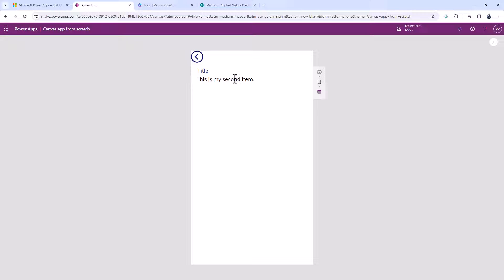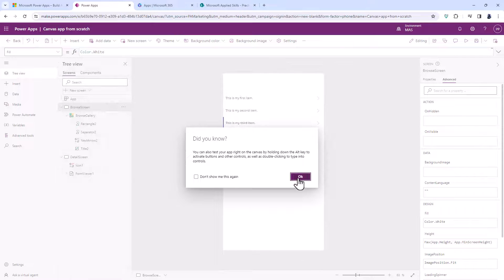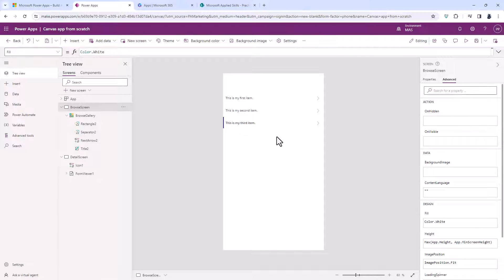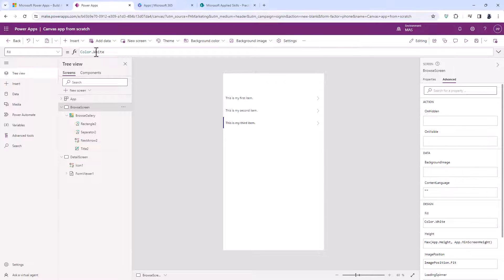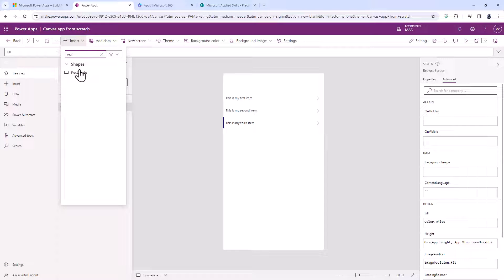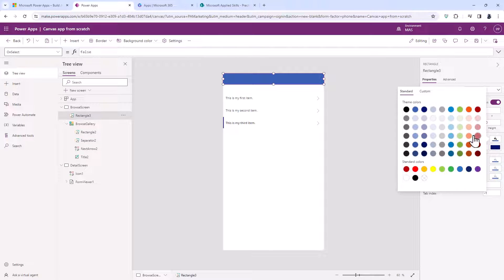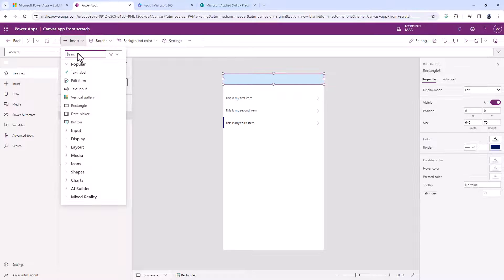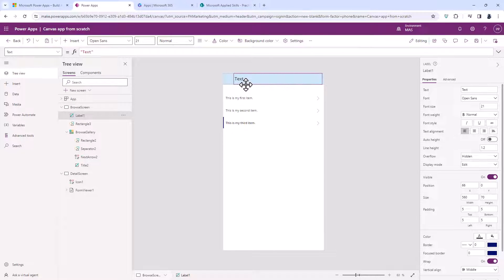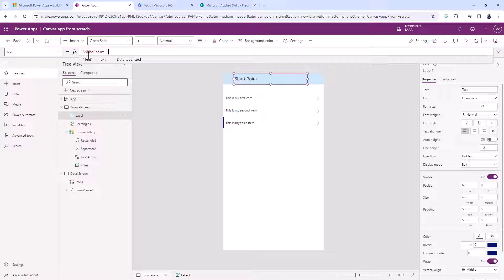Clicking on my second item shows 'this is my second item', click on the third item and so forth. You can also navigate through the screens in the studio by holding down Alt and then clicking. I'm going to make this look a bit better by inserting a rectangle at the top and changing the colour — going to Properties, Colour, and making it a lighter blue. Then I'll insert a text label on top of that.